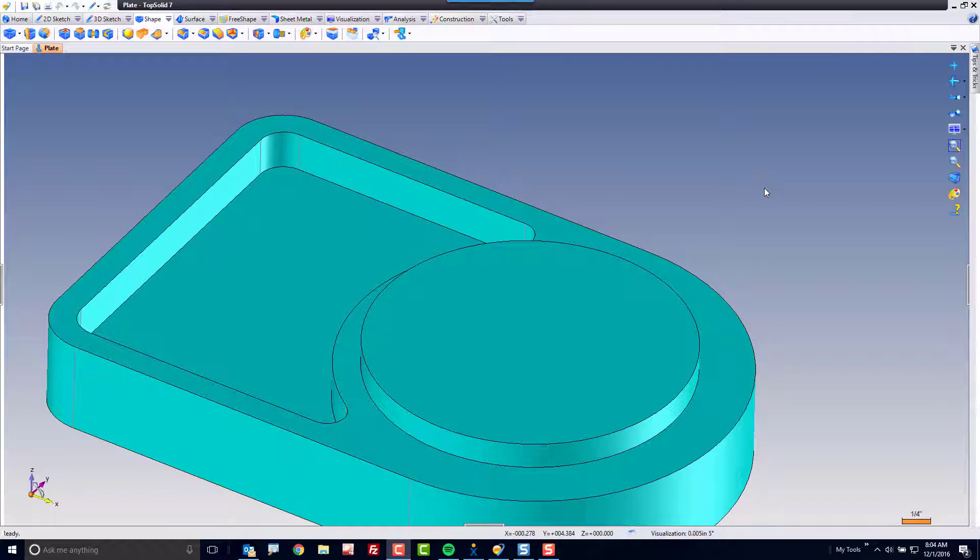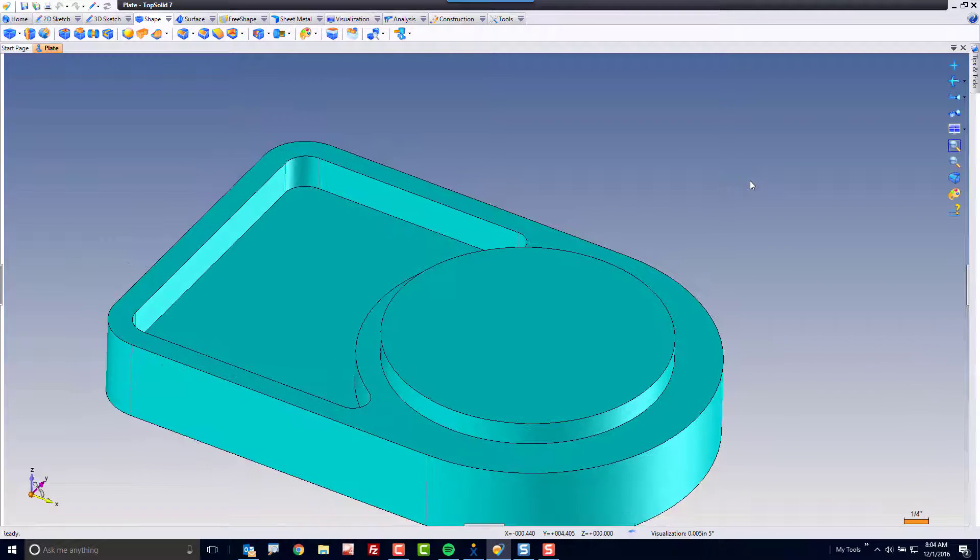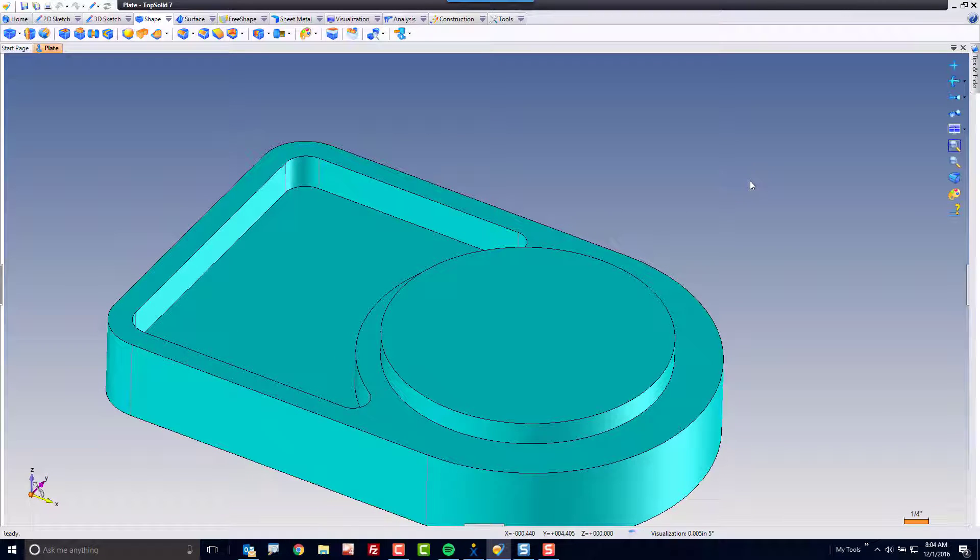Welcome to TopSolid 7. In this video we're going to take a look at the drilling command. There's lots of different ways that you can add a drilling to TopSolid and my hope is to introduce you to all of them in one quick simple video.